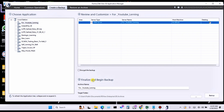And here, Finalize and Begin Backup. Always remember you have to change the name of the archive file. Here you can see Archive Name — for example you can write a date. Today's date is 1_18_2025. Always remember it will not accept slash or dash, so you have to write using underscore or without spaces.